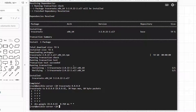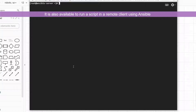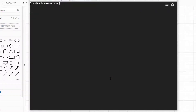So that's how you can run commands remotely using Ansible. If you have multiple commands, you can write them into a script and then run that script to the remote machine. Let's write the script now.